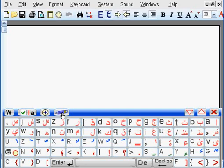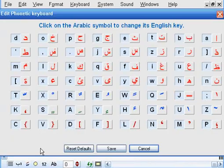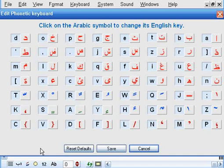To do this from the on-screen keyboard, click on this button and you will be presented with all the Arabic letters with their English equivalents.